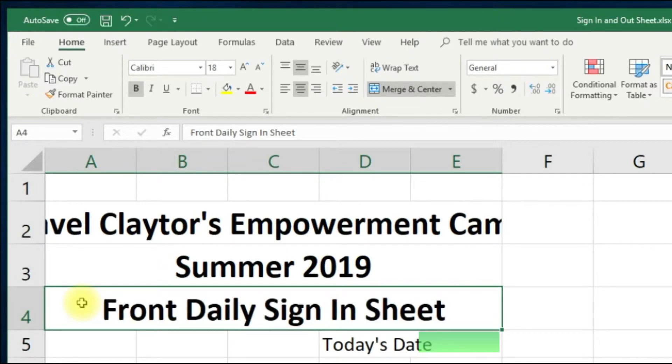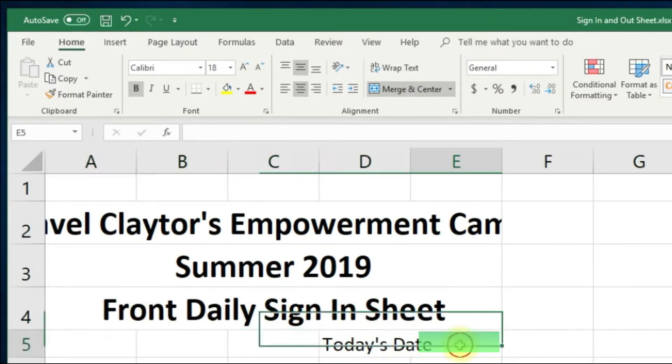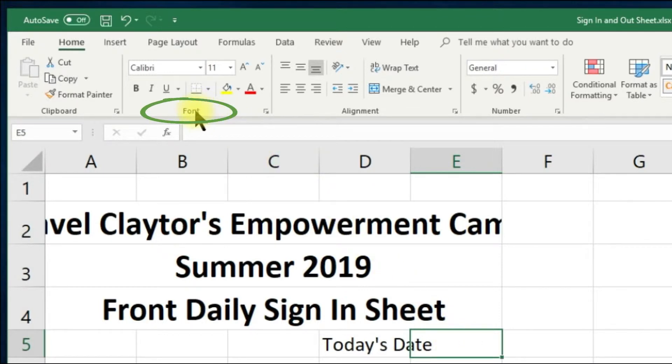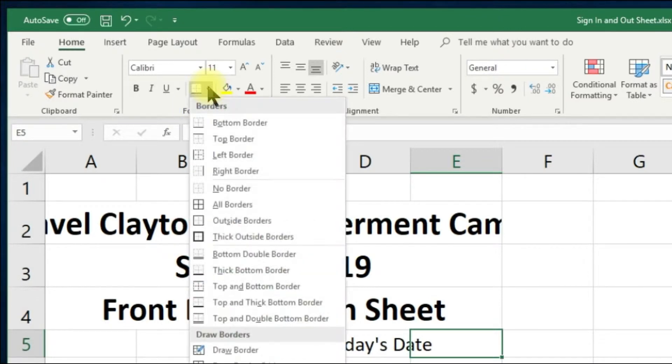Let's click cell E5 and add a bottom border. Let's go to the font group, then to the borders drop down menu and choose bottom border.